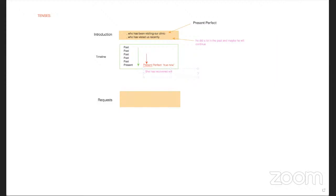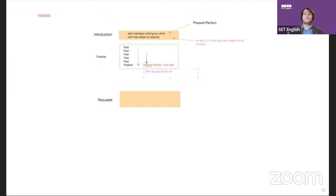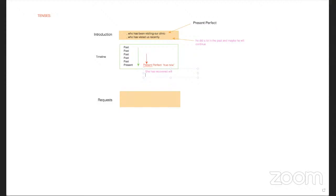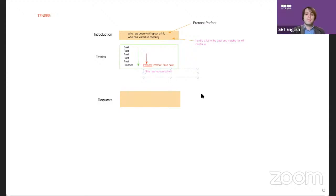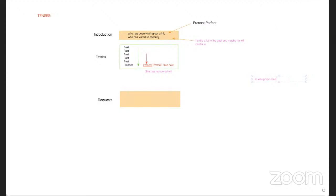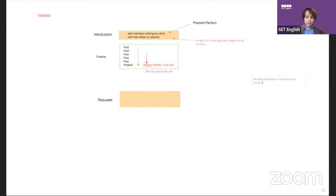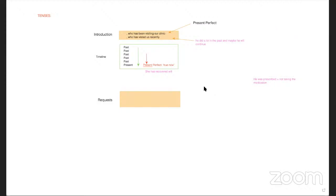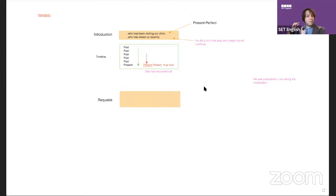Imagine someone has been prescribed medication. If I say 'he was prescribed,' that means it's finished — he's not taking it now. But usually in the letter, he is going to continue taking the medication. So it's true in the past and also right now — every day he takes it, and in the future he will as well.